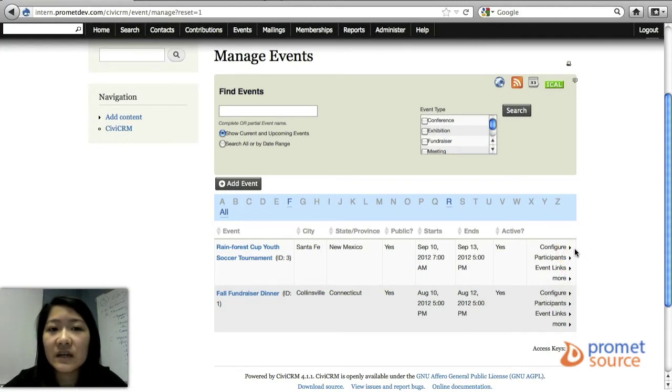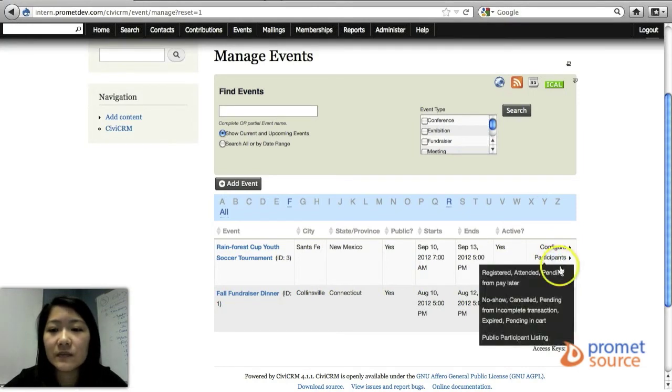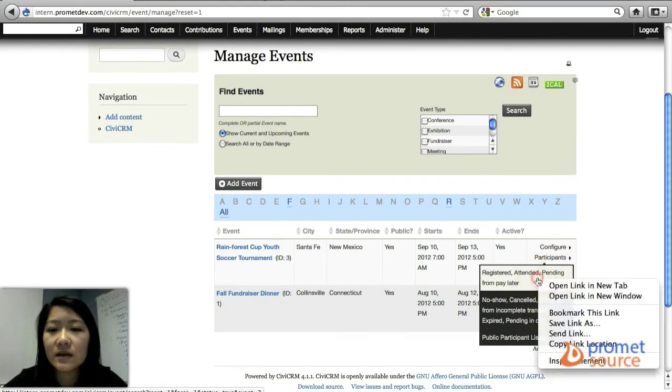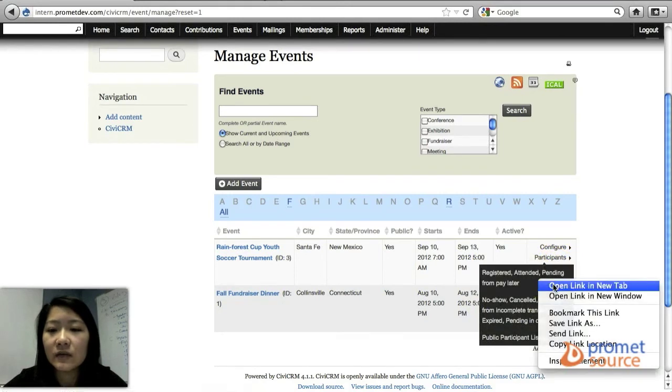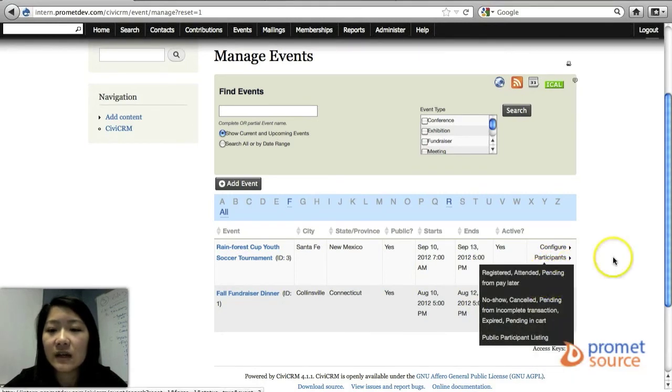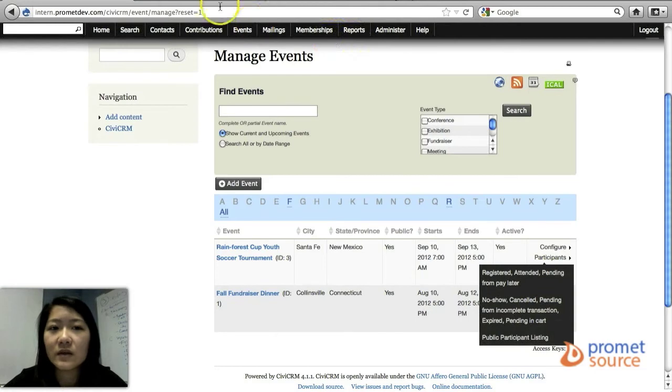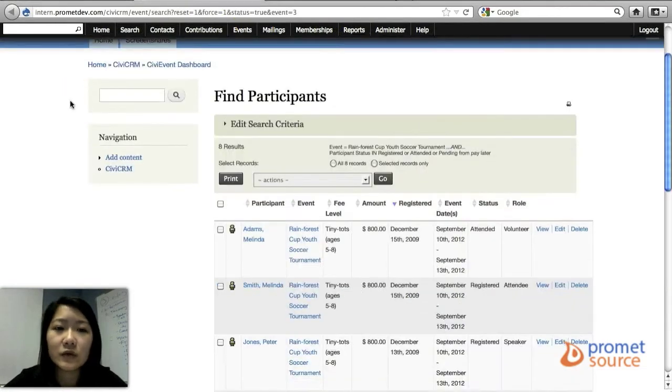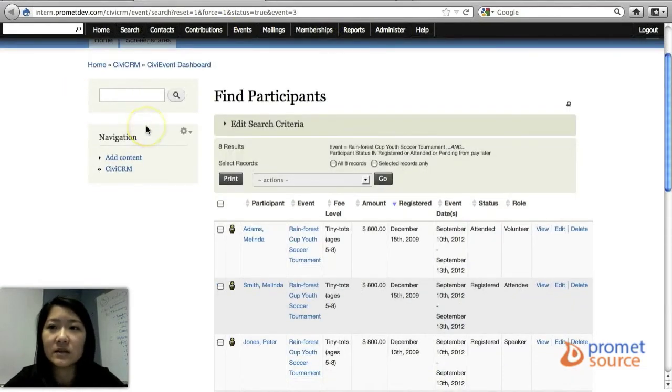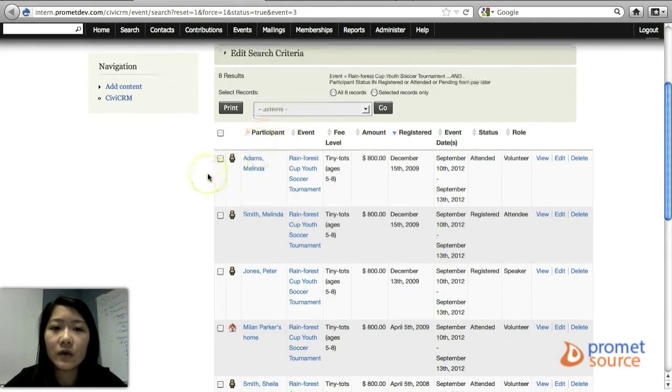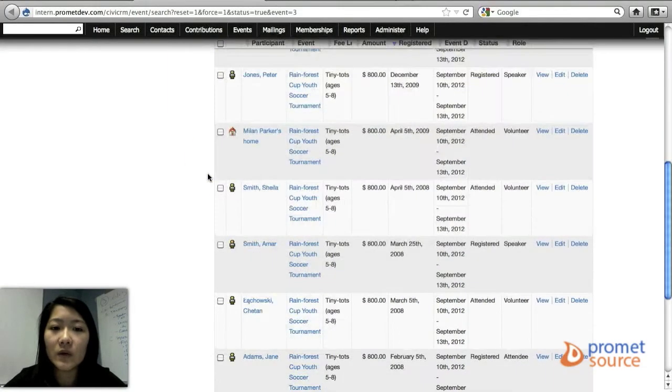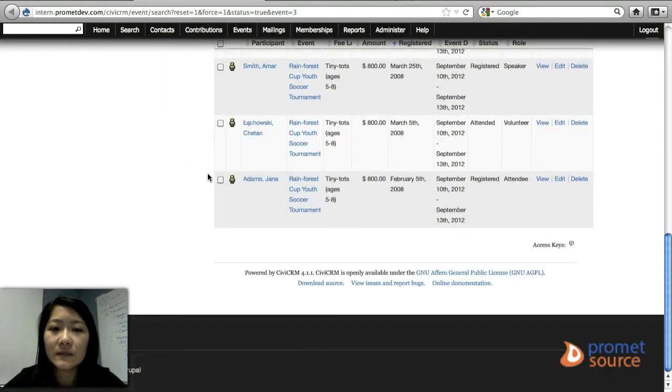For managing your participants in the events, you can select participants and registered, attended, pending and so on. So you'll be brought here where you can find the participants who will be going to the events. Here's the whole list.